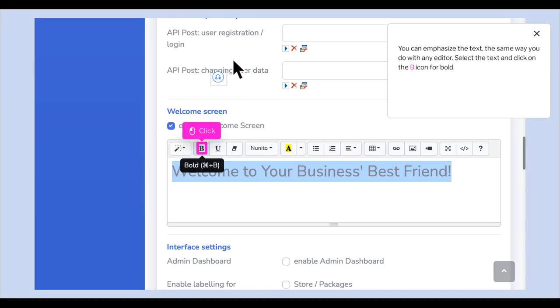You can emphasize the text the same way you do with any editor. Select the text and click on the B icon for bold.